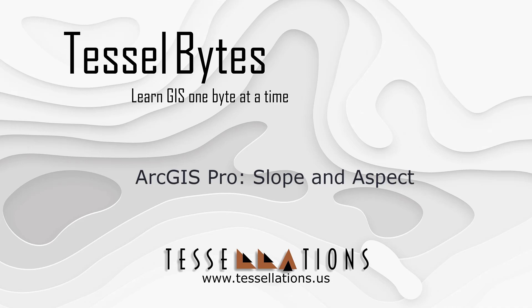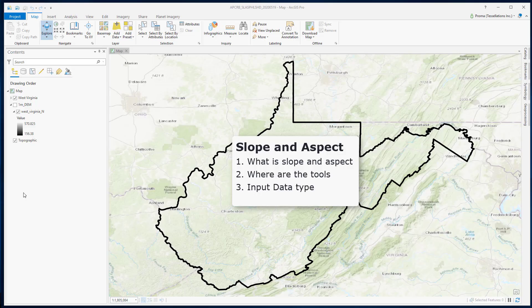Welcome to Tesla Bytes where we serve you GIS in small bytes. Today we will be covering ArcGIS Pro slope and aspect. In this video I will discuss what is slope and aspect and how to calculate them from elevation data.